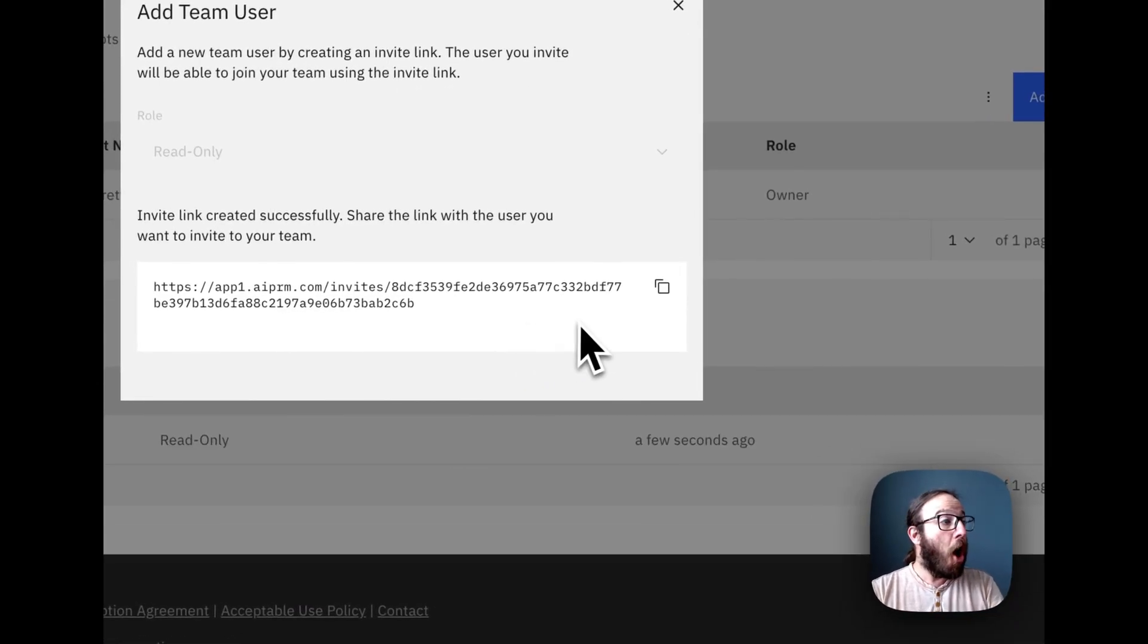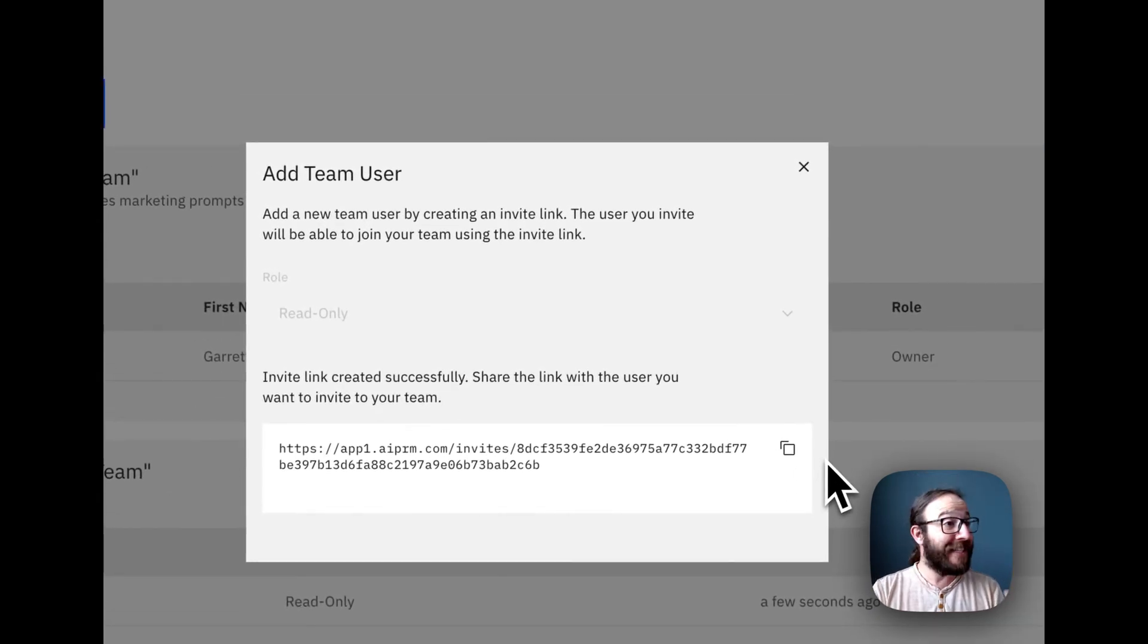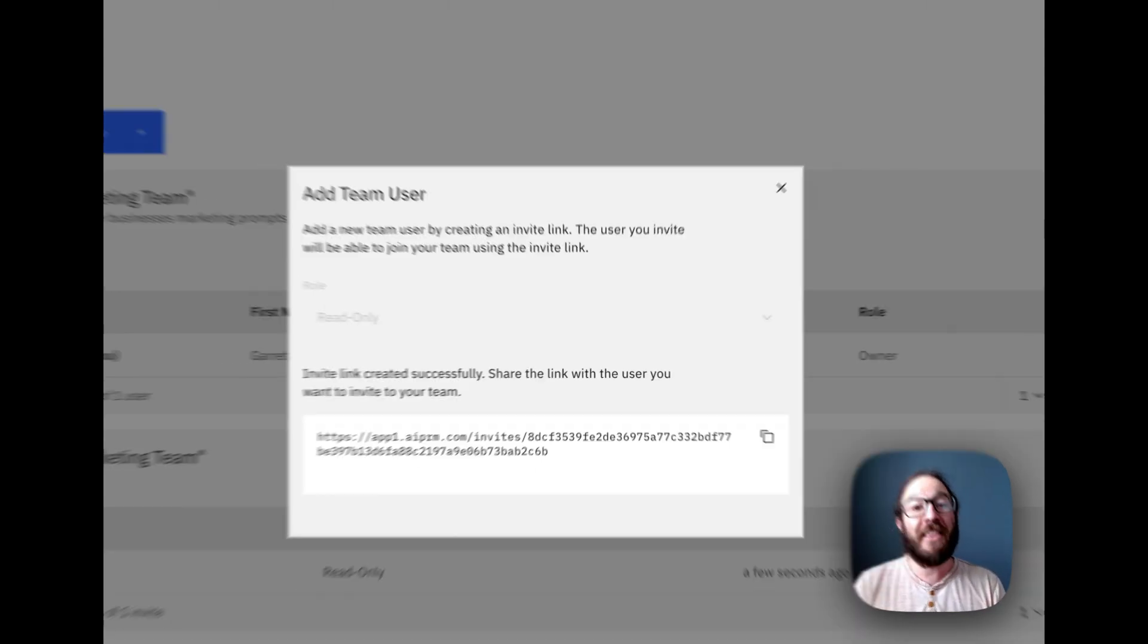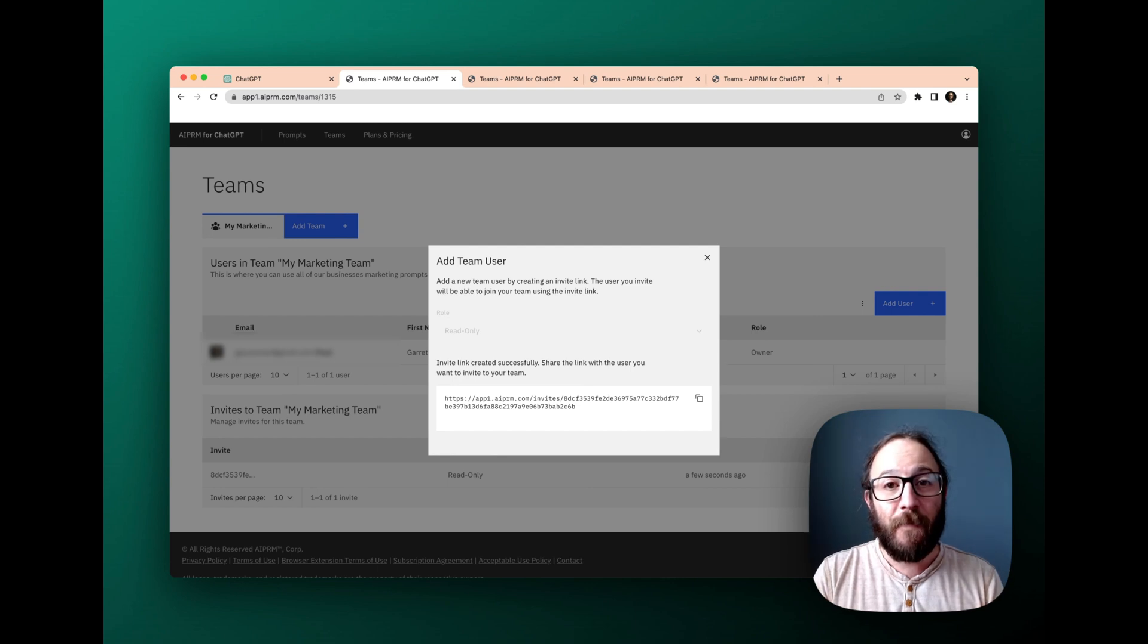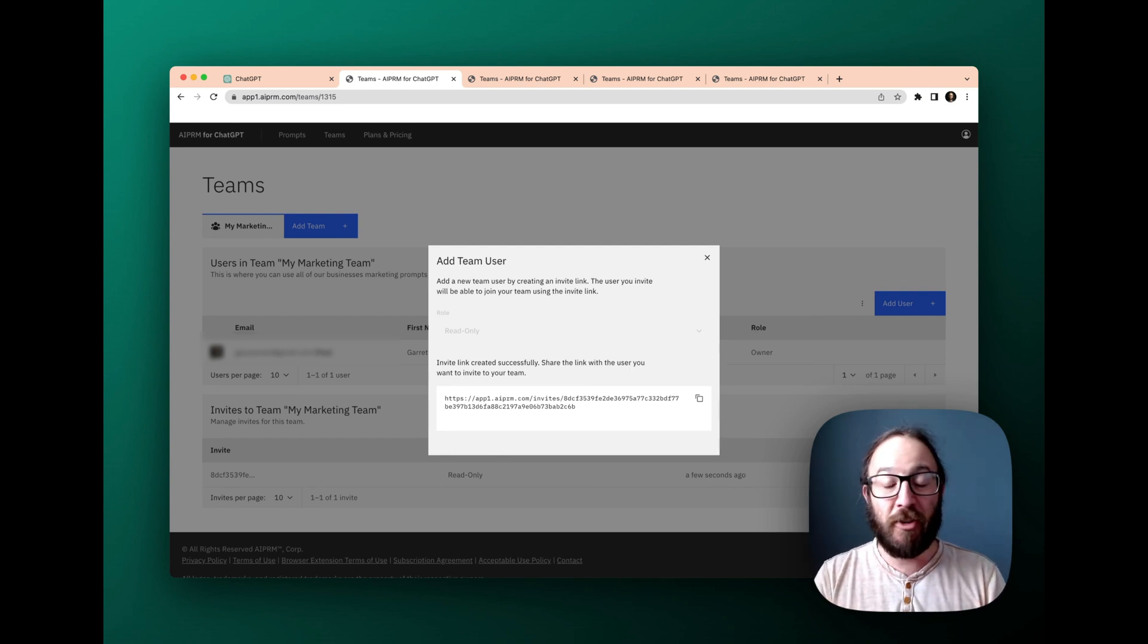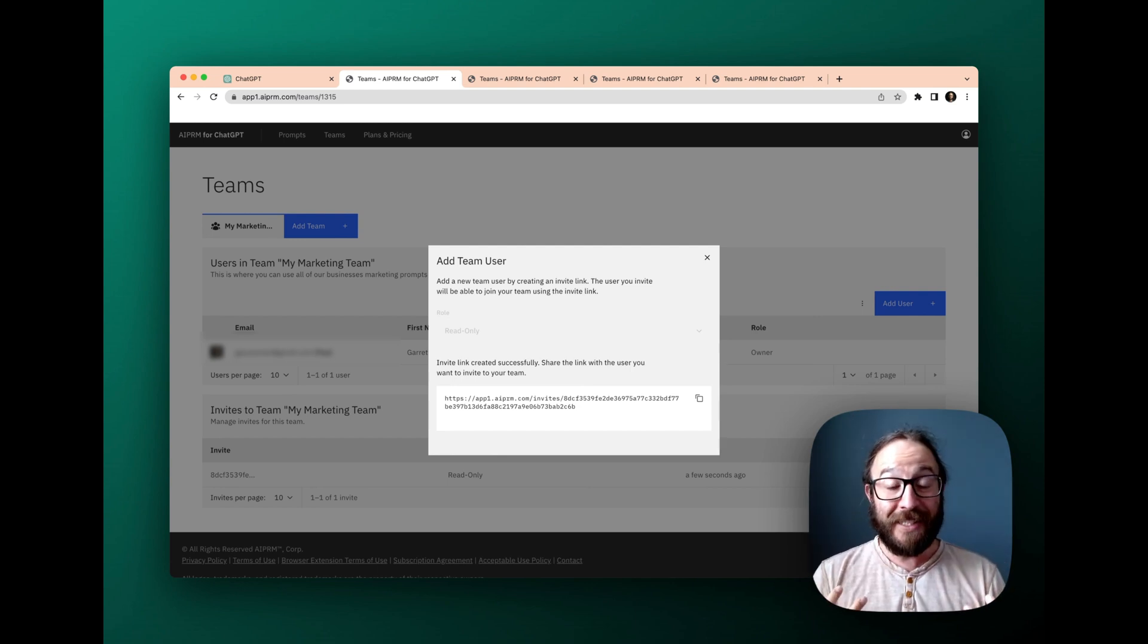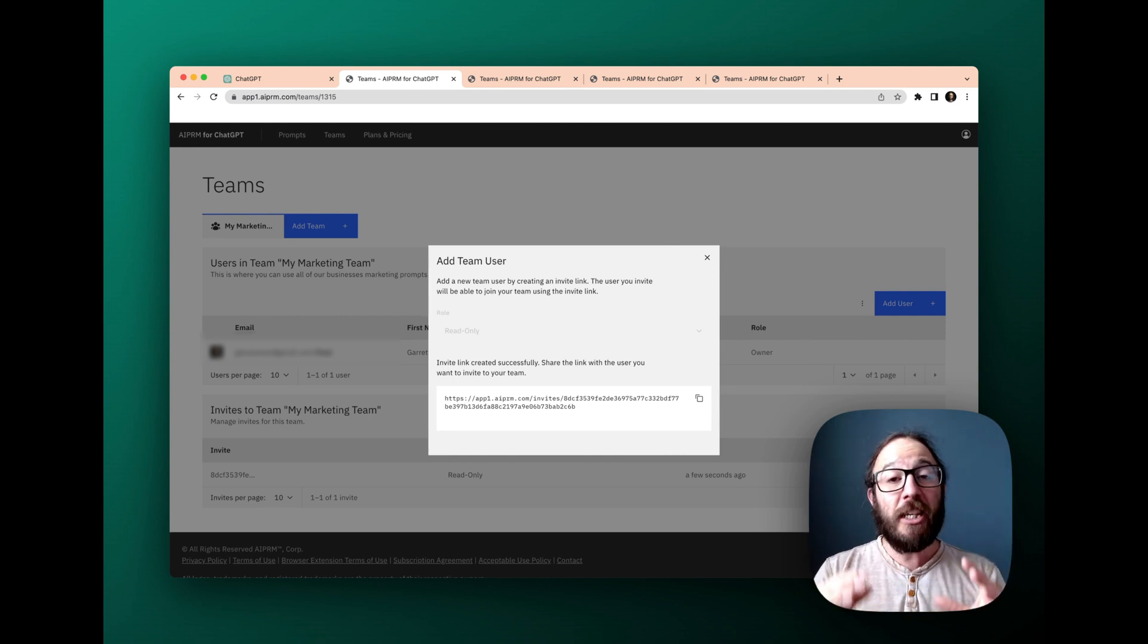So I'll create the invite link. And then boom, all I have to do now is send this link out to anyone on my team, anyone I'm collaborating with for chat GPT prompts. And they'll have access to my personally curated list of AIPRM prompts, whether it's ones I've saved myself, or I've gotten from the public, or I've created. Really cool feature here.